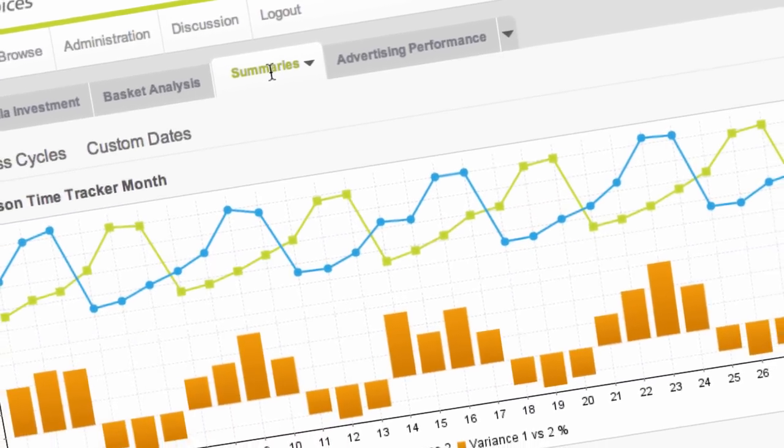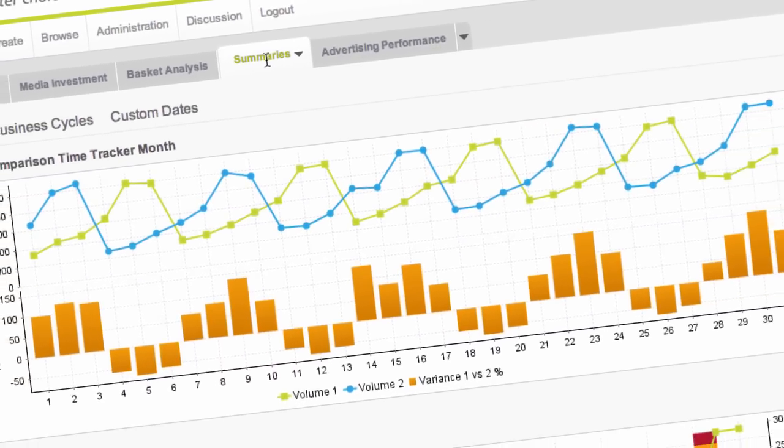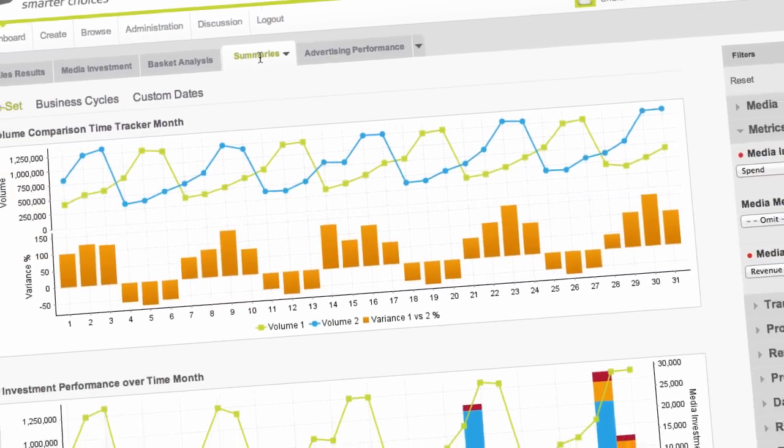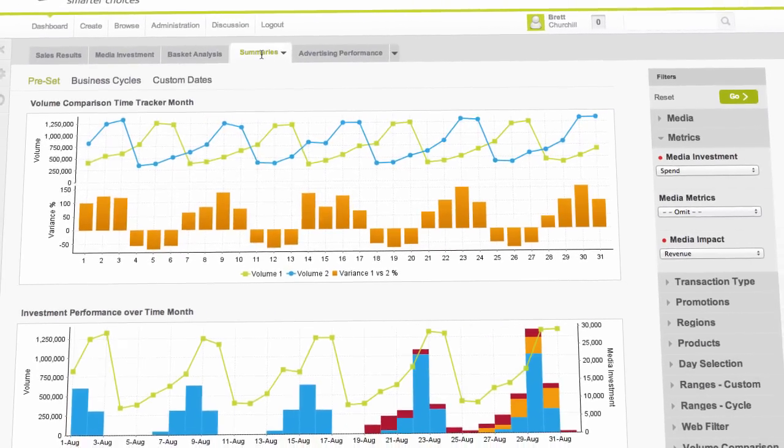Not only that, but the dashboards you build will be stunning, simple to use, and easy to understand. Your customers will love you for it.